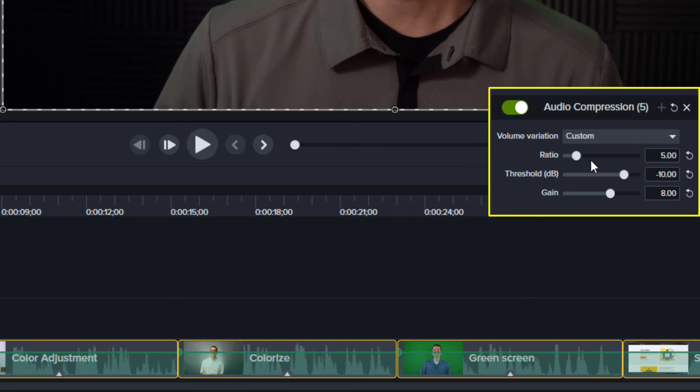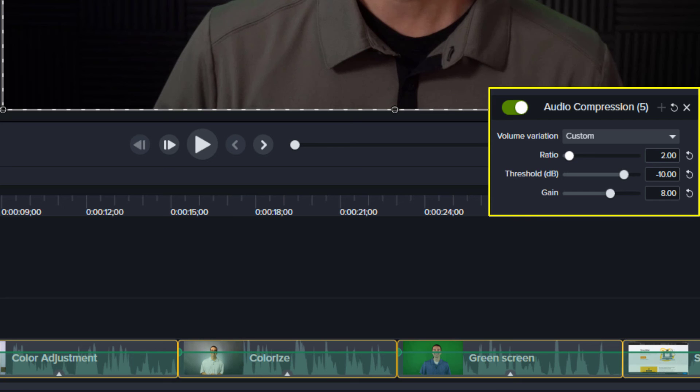And you can think of ratio as how much the loudness is compressed. For example, a ratio of one is no compression. A ratio of two makes all the loudness half of what it was originally. Three makes it a third. I set my ratio to five.